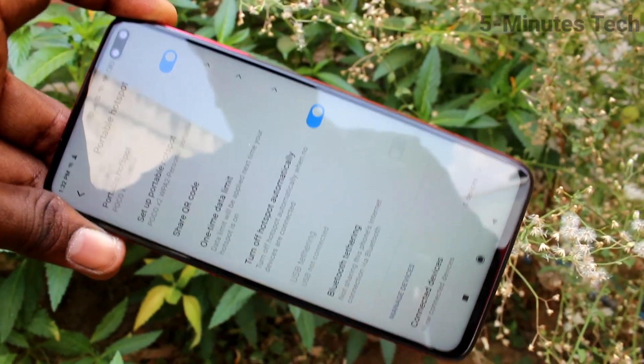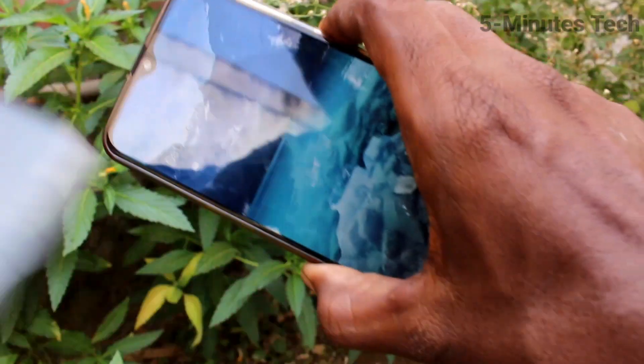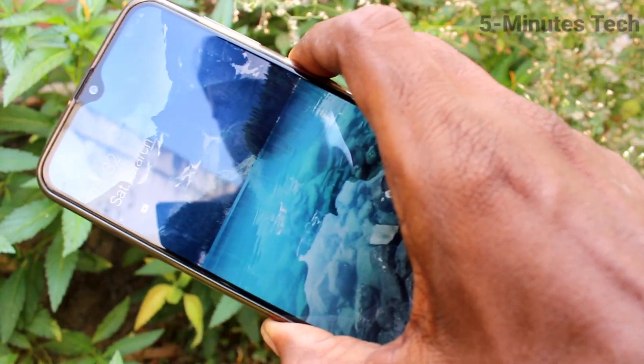Your hotspot is ready. Now you need to bring another device to connect to this device.